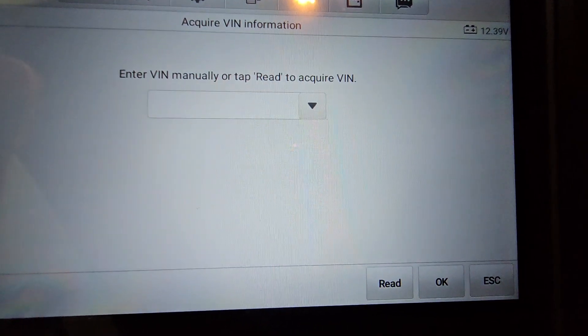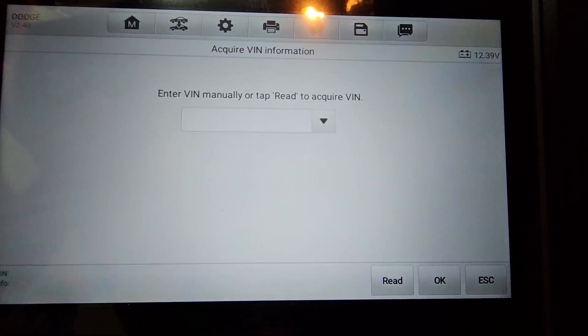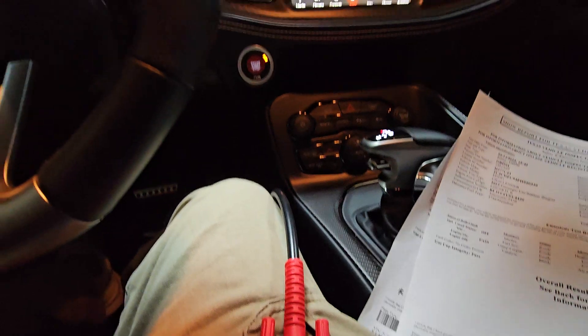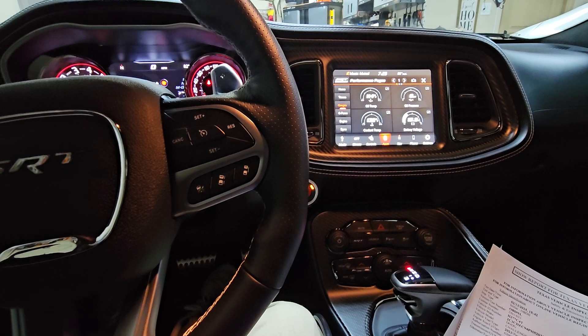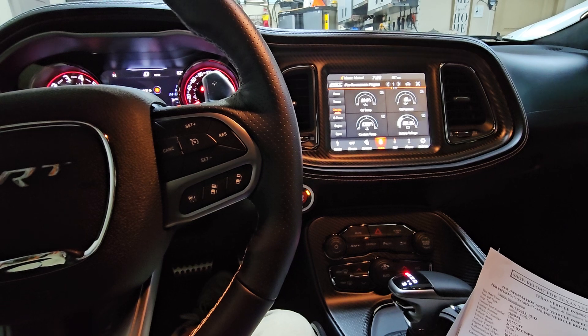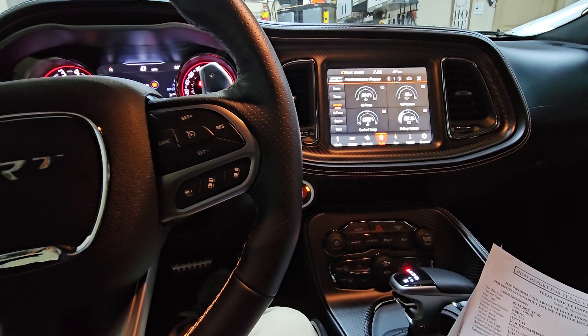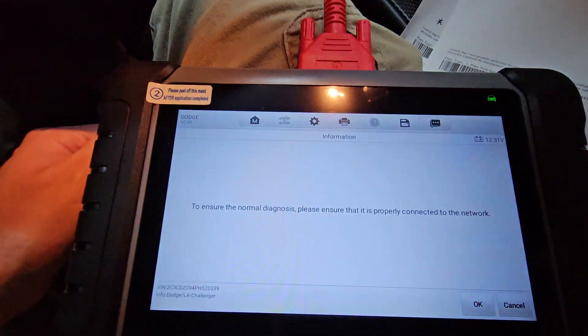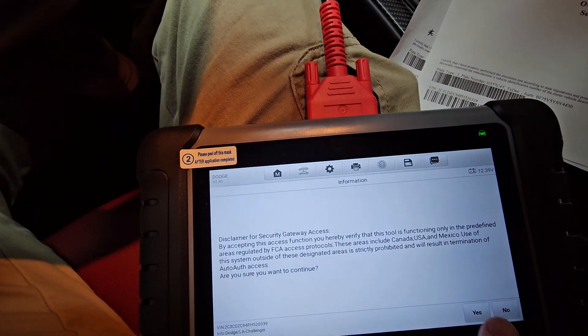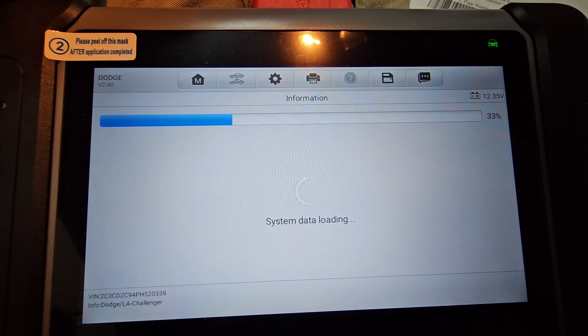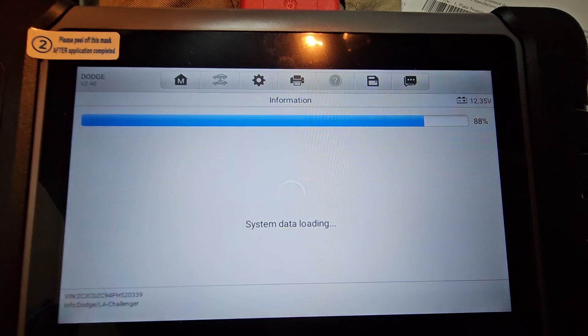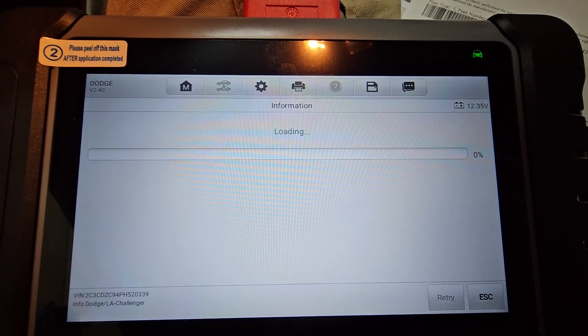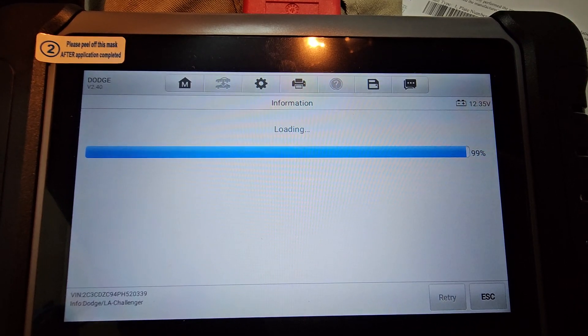You want the vehicle to be in accessory mode, ACC, or run. The engine does not have to be on for this, okay? It doesn't. So I'm going to hit auto selection here. Comes up with this screen right here. You can type the VIN in manually if you want to. Or you can hit read in the bottom right-hand corner. And that's going to read the VIN number automatically. So I'm going to go ahead and do that real quick. It's gathering the information.